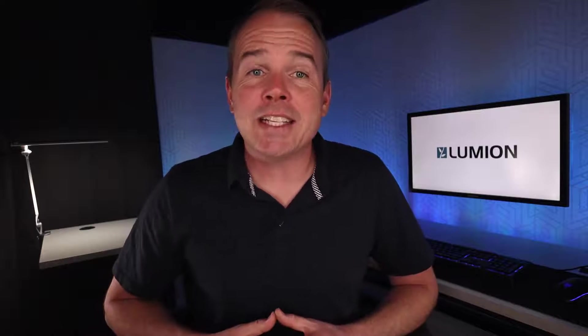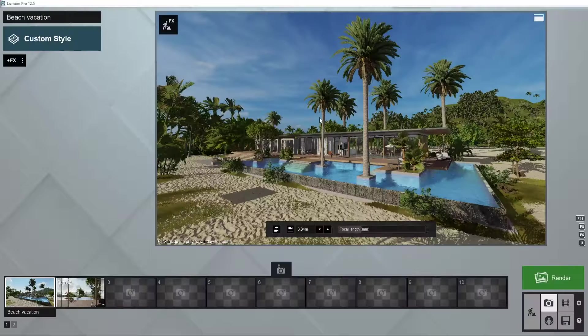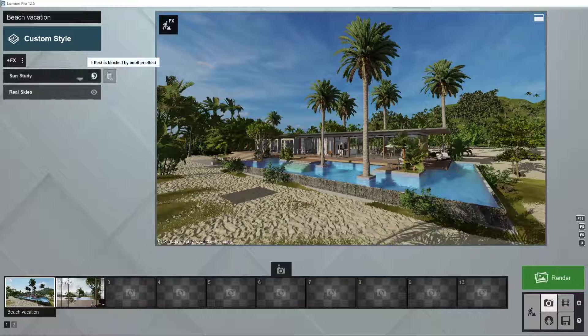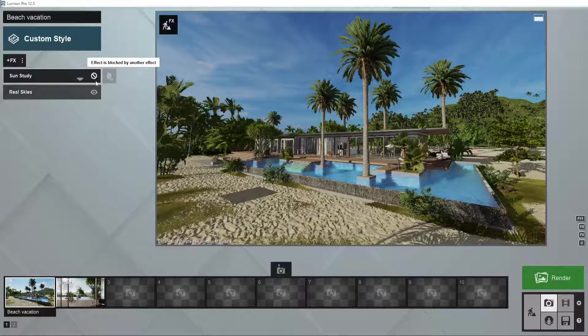Be it for planning approval or for your client, it is often imperative to do a study and see how to place your design to receive more light or shelter it from direct sunlight. This is where the sun study effect can make all the difference in the world with only a few sliders to set it up.